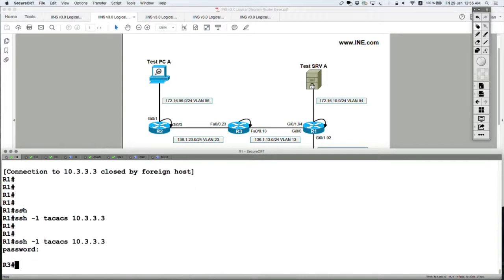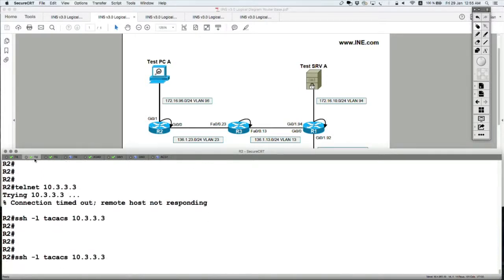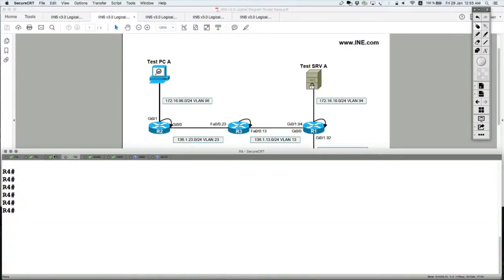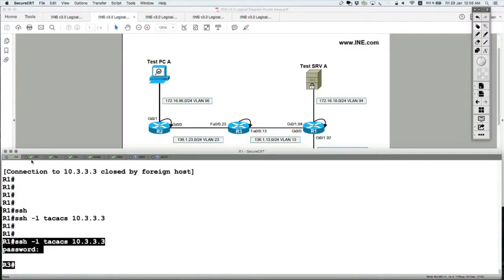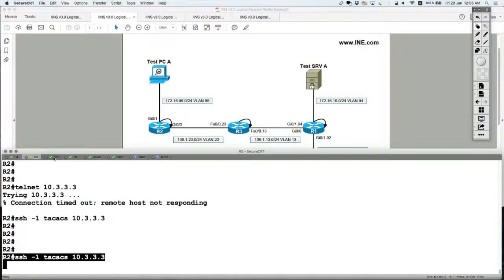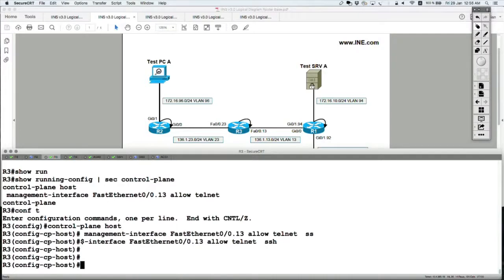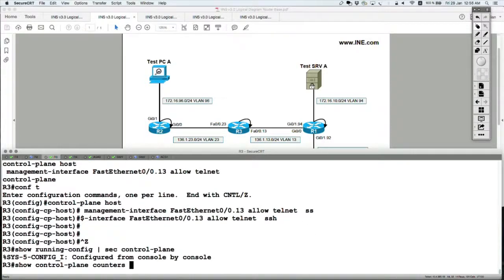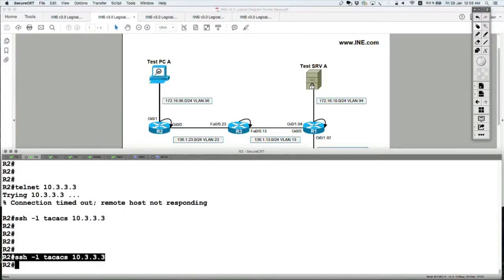Router 1 SSH to router 3 works. Note that the destination of the packet is actually the loopback of the router, but that doesn't matter. Management Plane Protection doesn't restrict what the destination is — only on which physical interface the packets are allowed to enter the router. Router 1 SSH worked as expected. Router 2 SSH should give up, and I expect four more drops — bringing the total to 16 packets dropped. Indeed, 16 packets are being dropped and router 2's connection timed out.